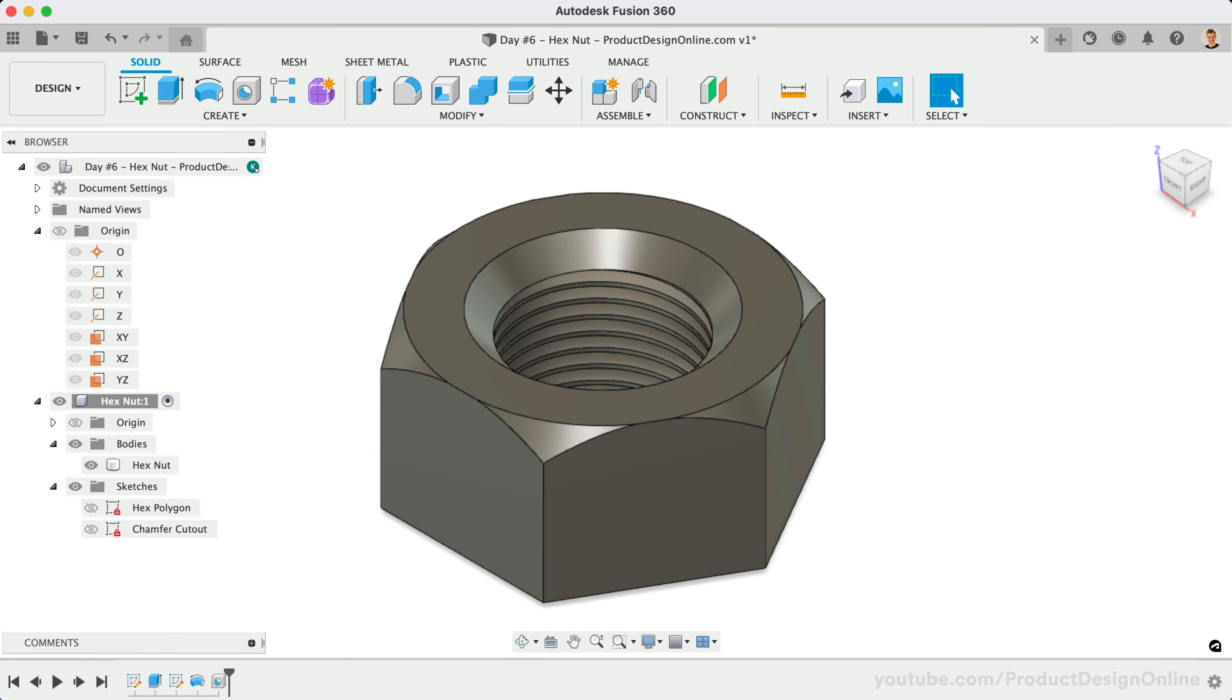Let's click OK to confirm the hole command. We'll finish the model by mirroring both the hole chamfer and the outer chamfer.